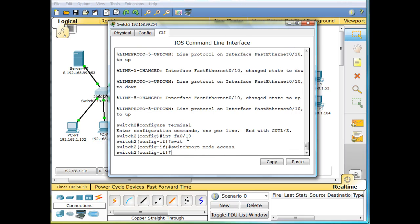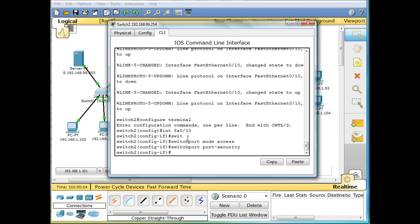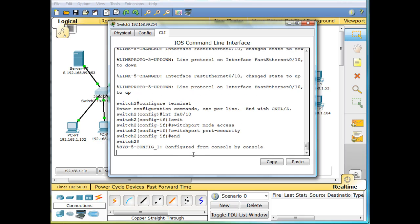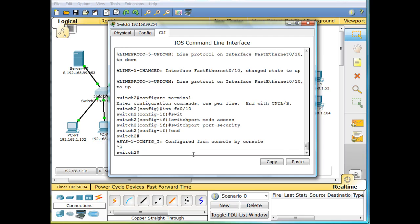And I'll say switchport port-security. That turns on port security.